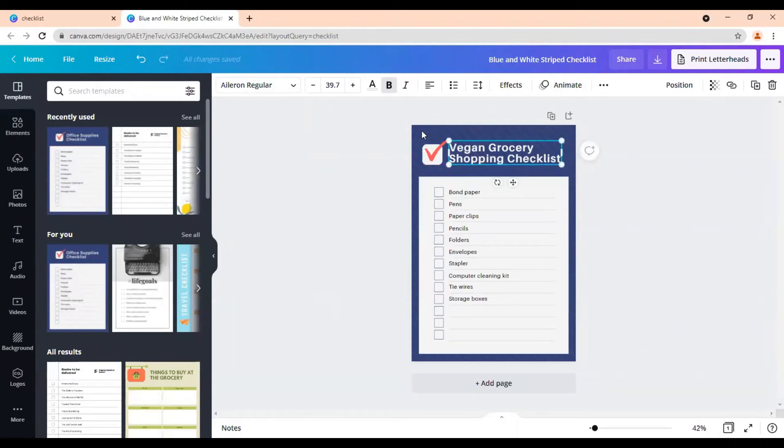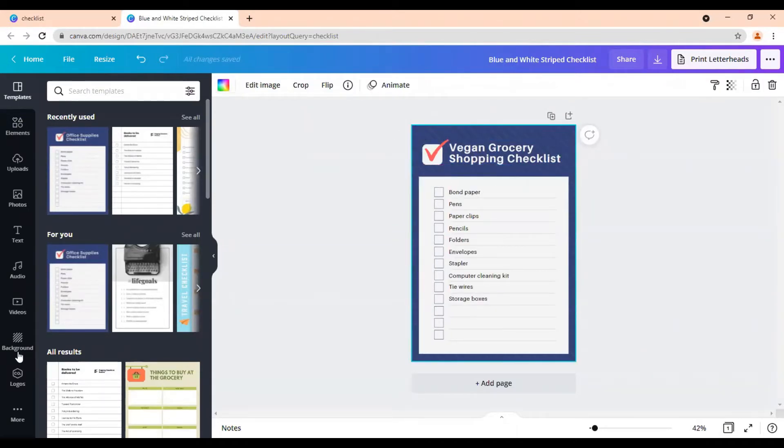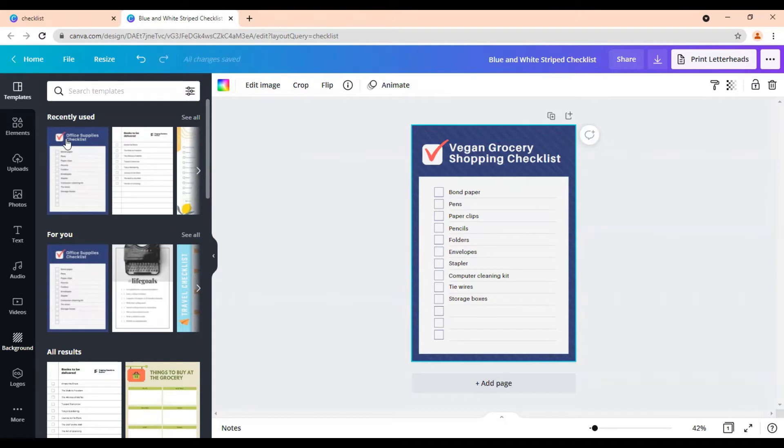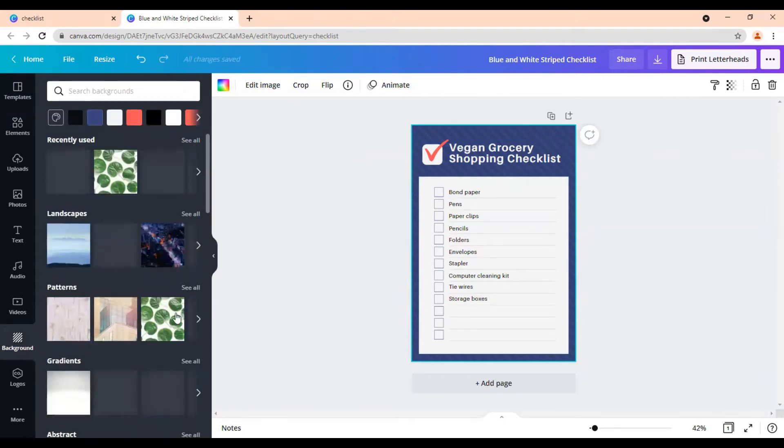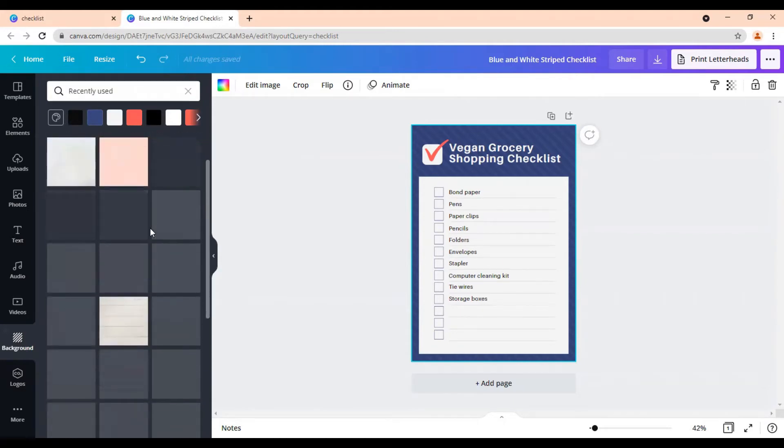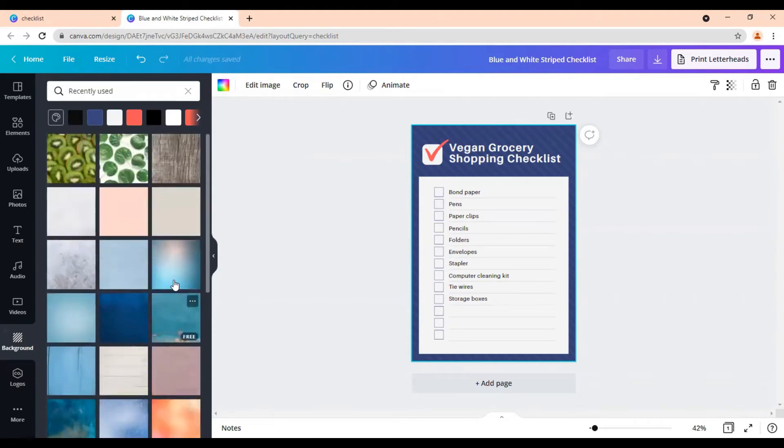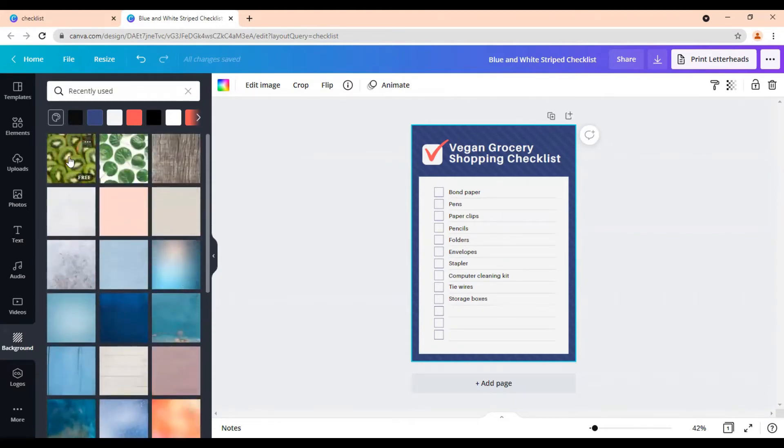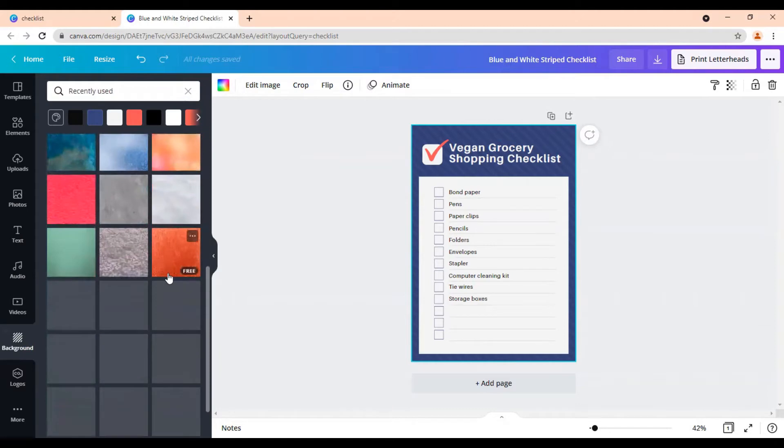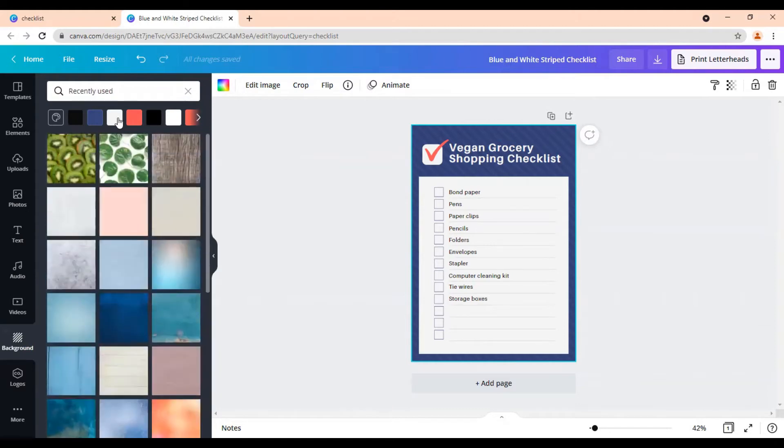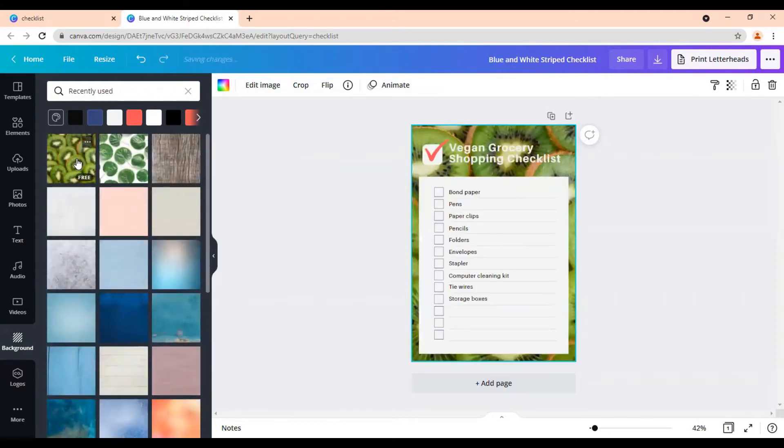We can change our background here by double clicking on it and come over here to the side that says background. Let's see what would be a good vegan background. We have some kiwis. Let's just use the kiwis. Okay, there we go.